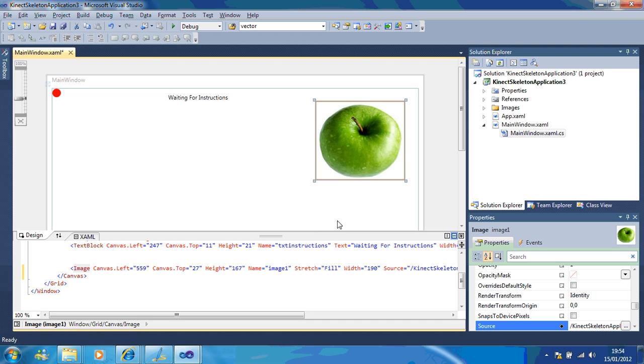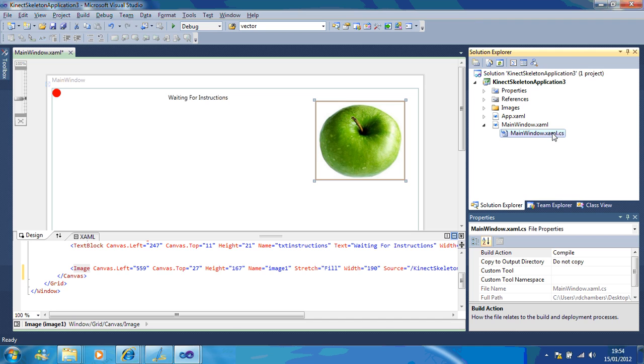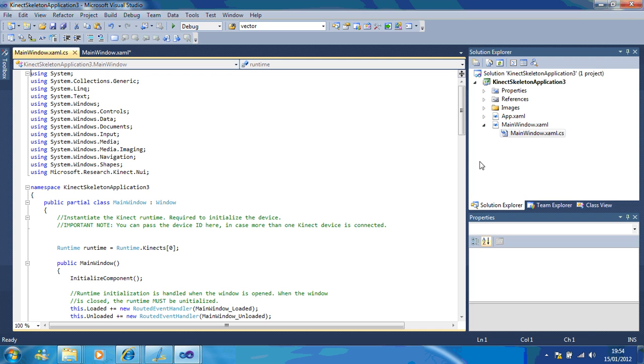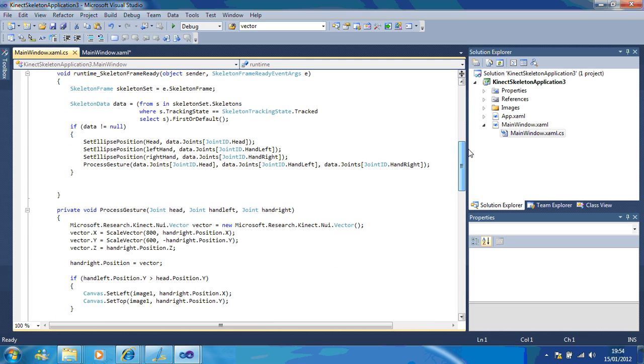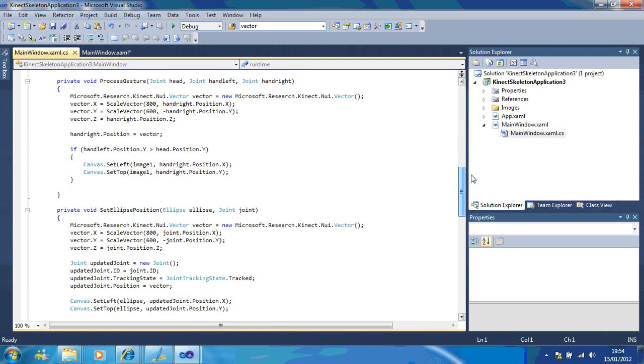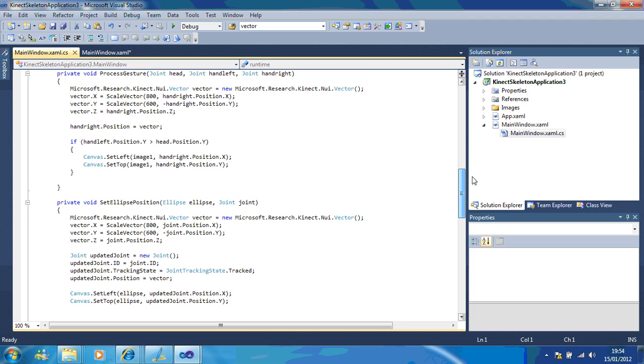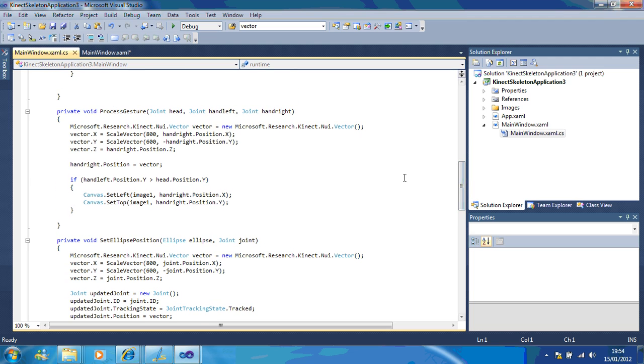So if I just take you into the code, we'll just go down to view code. If we go down to our ellipse positions, what you can see is a lot of the time we're using the x values and the y values so we're using up and down.